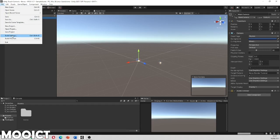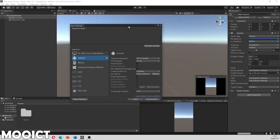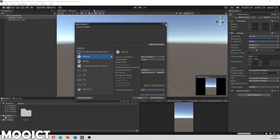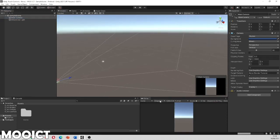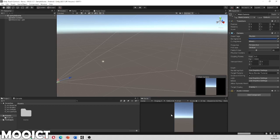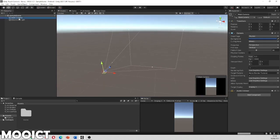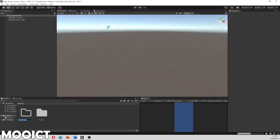Go to Build Settings, click on Android, then click Switch Platform. Once that finishes compiling, the game window should show the aspect ratio for portrait and landscape. We'll go with 1280 by 720 in portrait mode. With the camera selected, clear the skybox to a solid color so the boxes are easier to see. Then create a new folder called 'Scripts' where we'll put the scripts for this project.